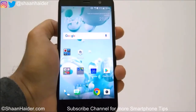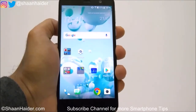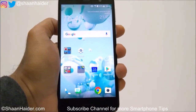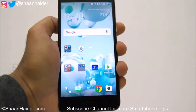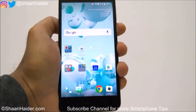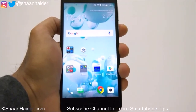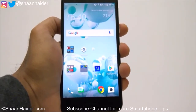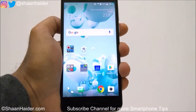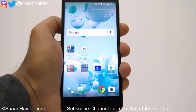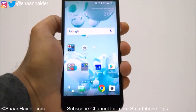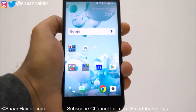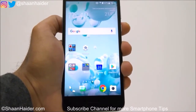Hey guys, this is Shan from ShanHinder.com and in this video I am going to show you how to lock apps and games on your HTC Uplay, Uultra, Uocean, or any HTC smartphone. So let's start it.